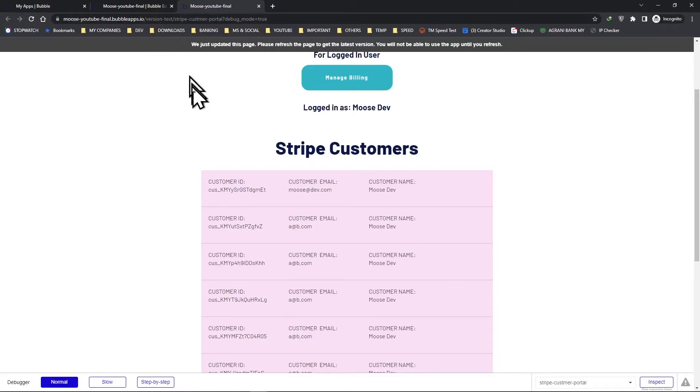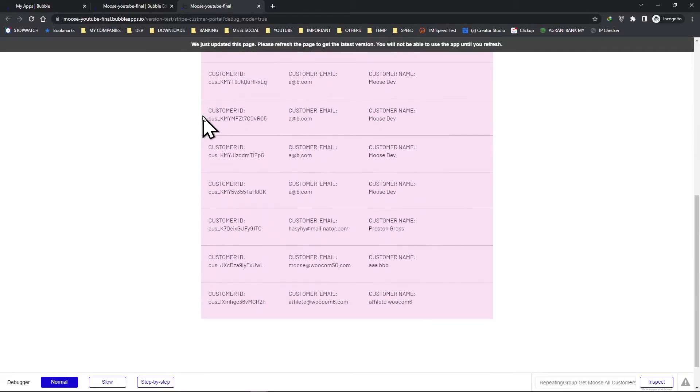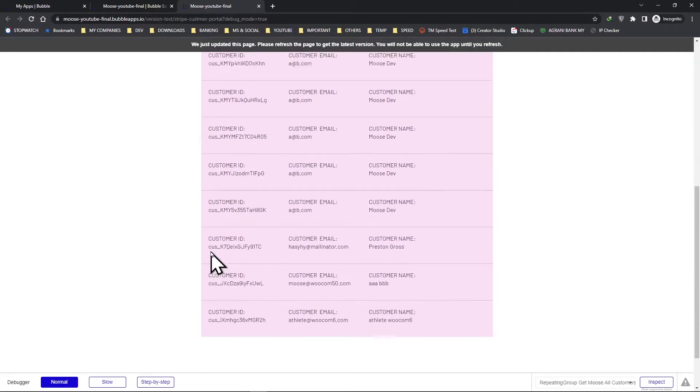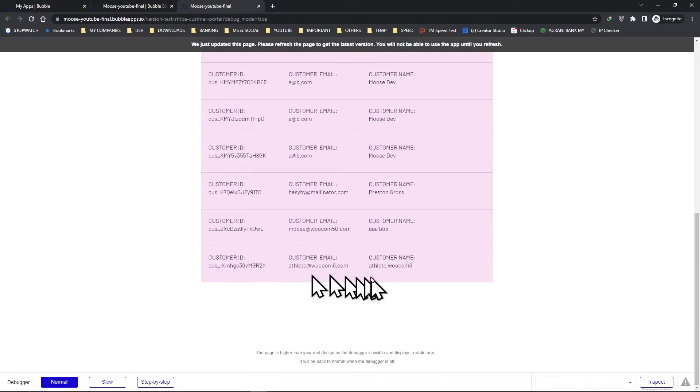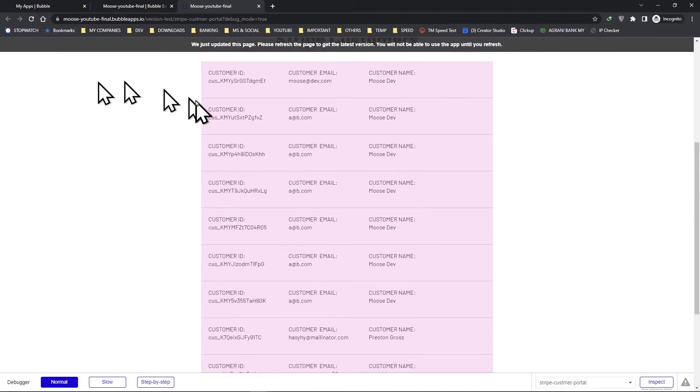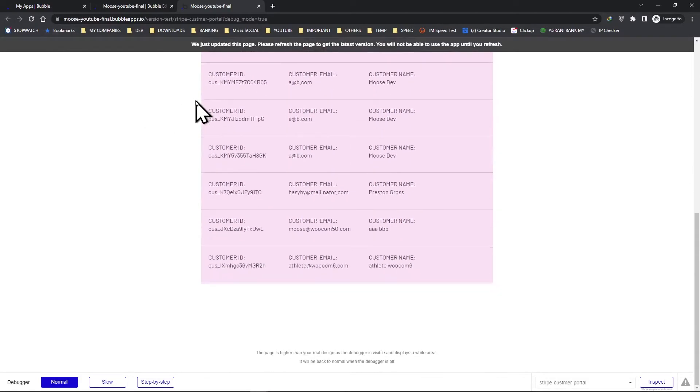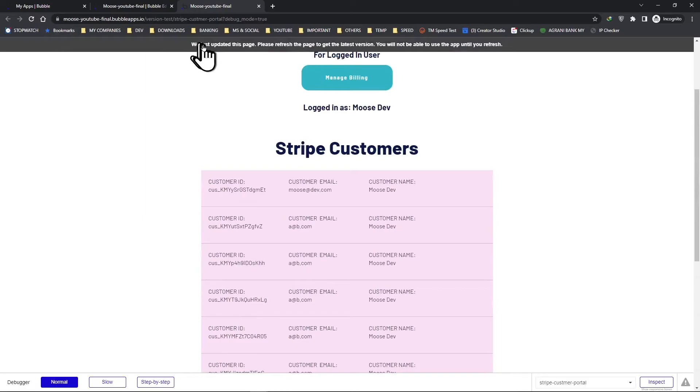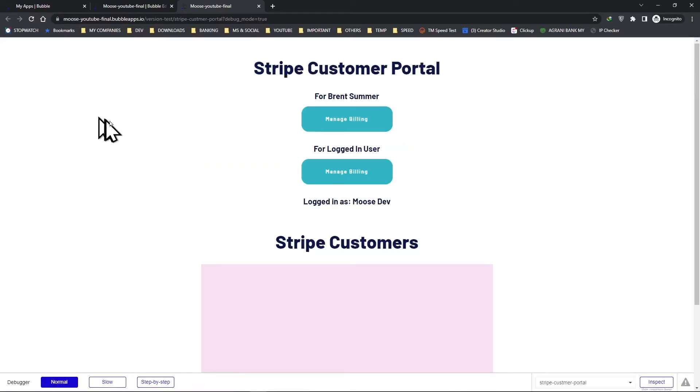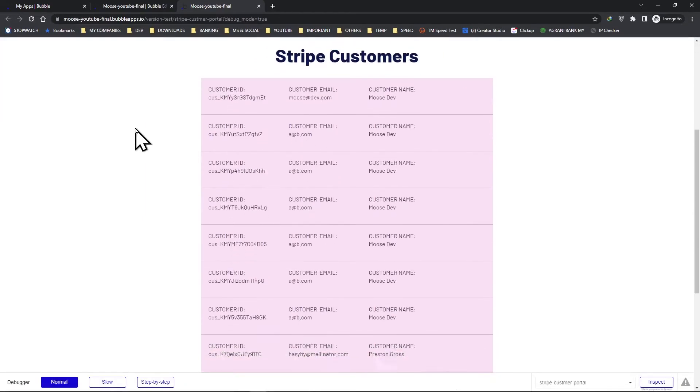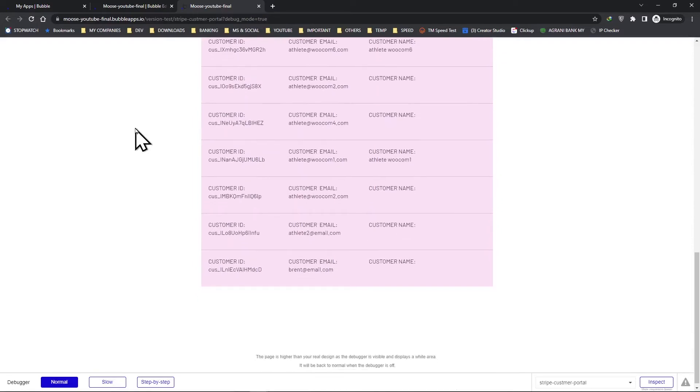Now let's go back and refresh the page also. Look, our last customer is athlete hukam six. We still have 10 of them. Now refresh. Now we have all 17.